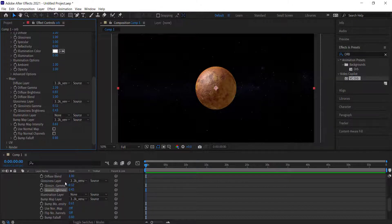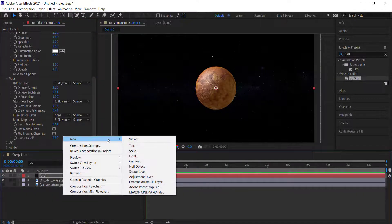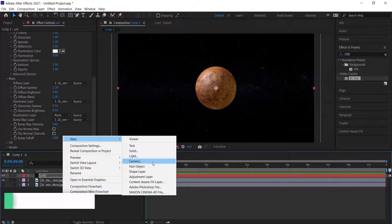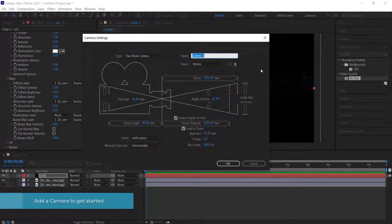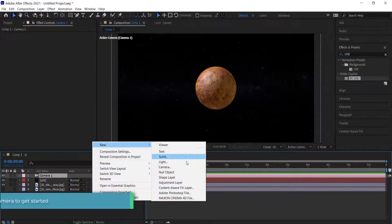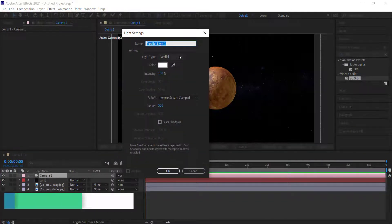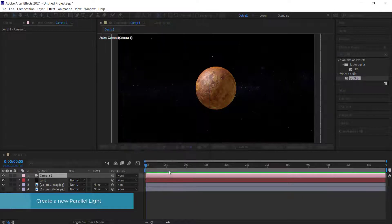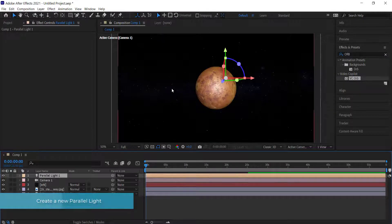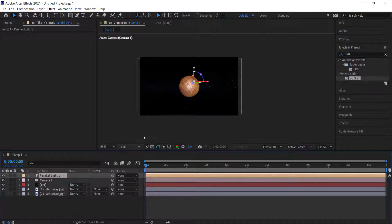Once you're happy with that, we need to move on. We need to create a camera — I'm going for an 80mm camera — and then create a new light. I'm going with a parallel light, and once we have that we're going to add some shadows to this planet.